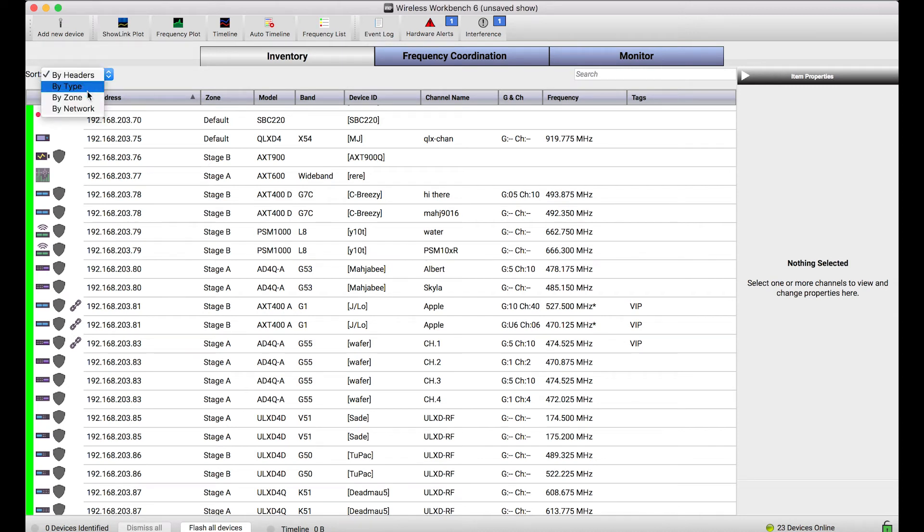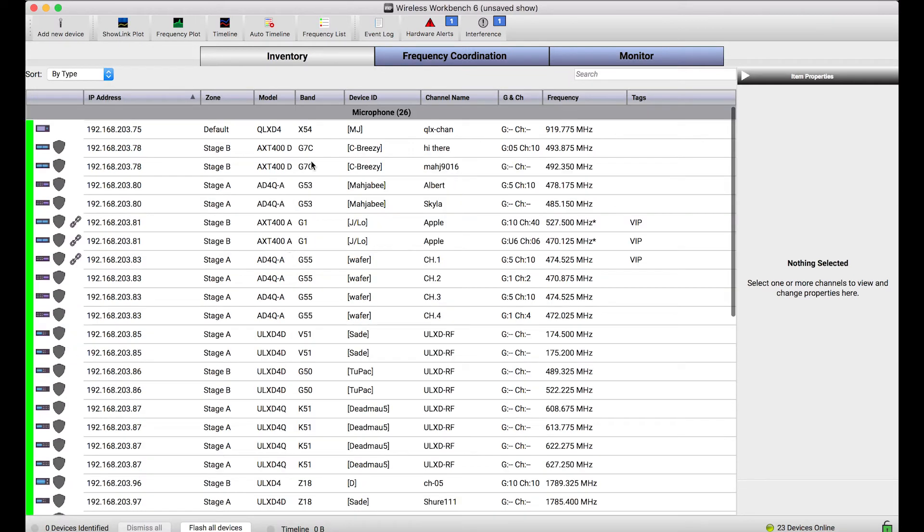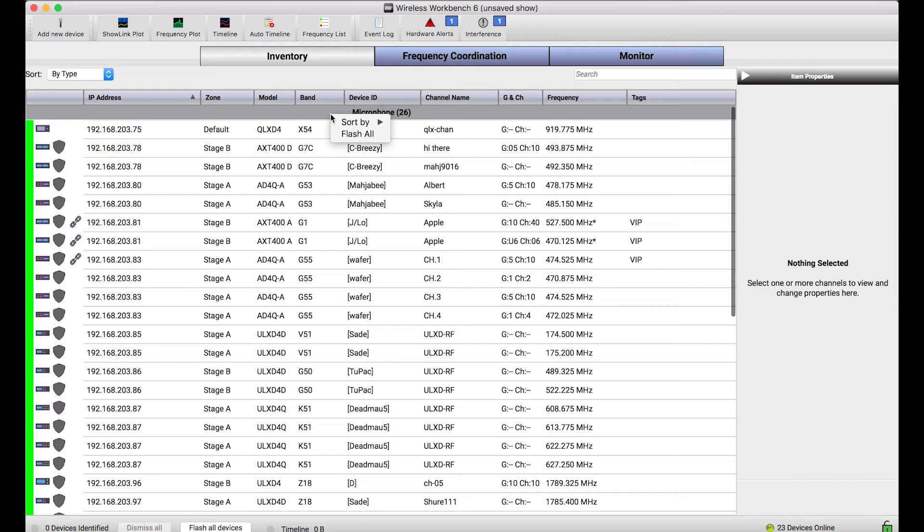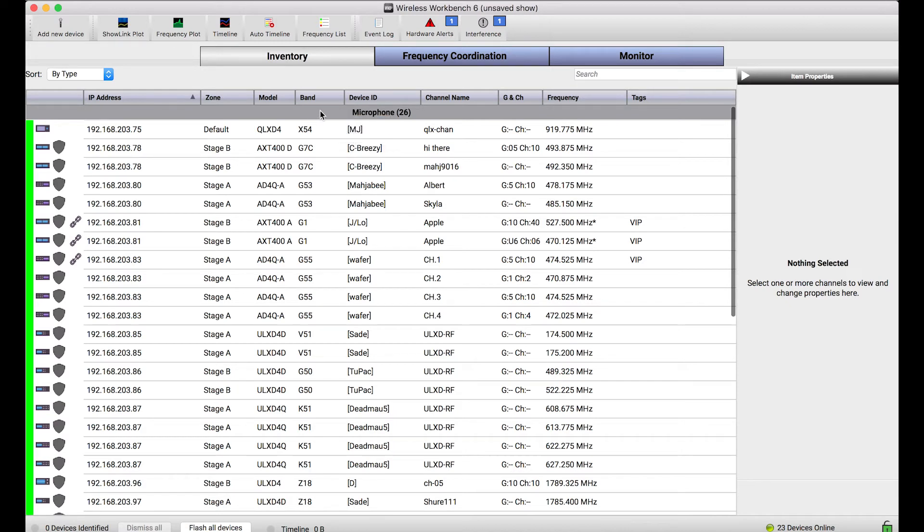One helpful tip I'll show you is that these headers also have some helpful controls. If I wanted to, let's say, flash all of the microphones using the identify command, where I send this command to the actual front panels and those front panel LEDs will blink, using this flash all option from the right context menu of these headers is a really quick way to do that.